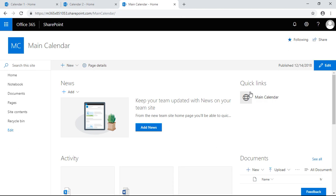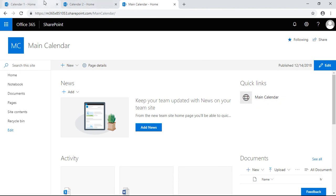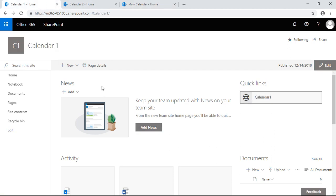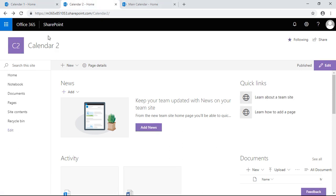I already set up a link to a calendar right here going to a main calendar. We have calendar one that's a subsite I created with a link to a separate calendar, and we have another subsite called calendar two that I'm going to make a quick link to a calendar here.